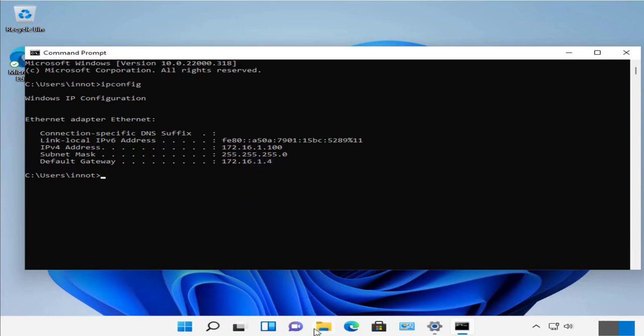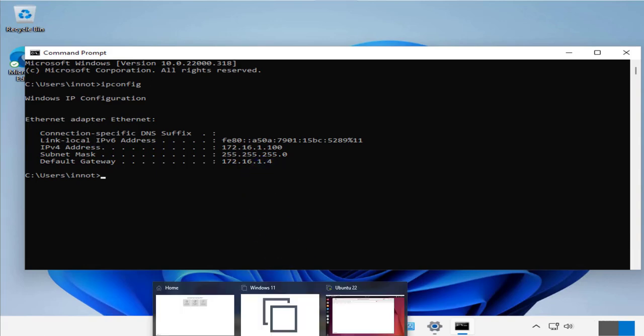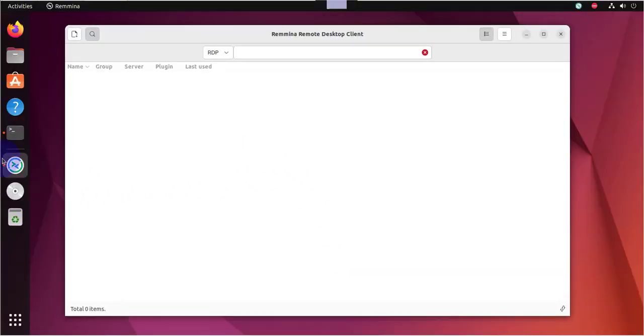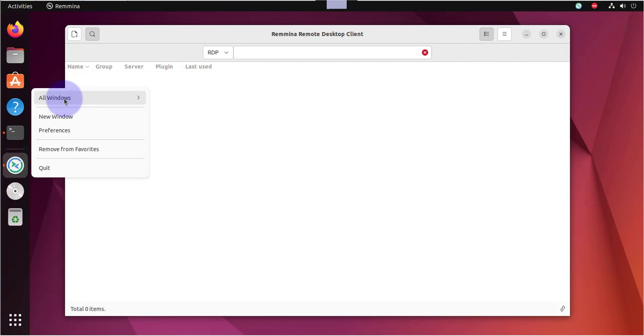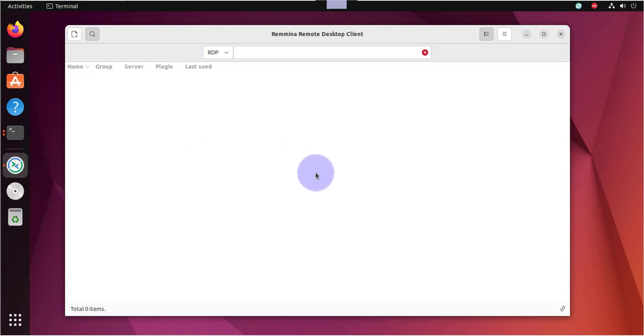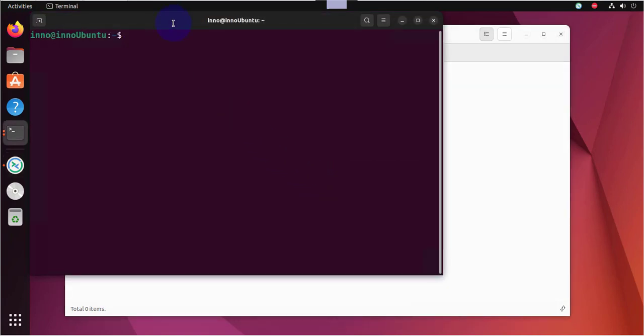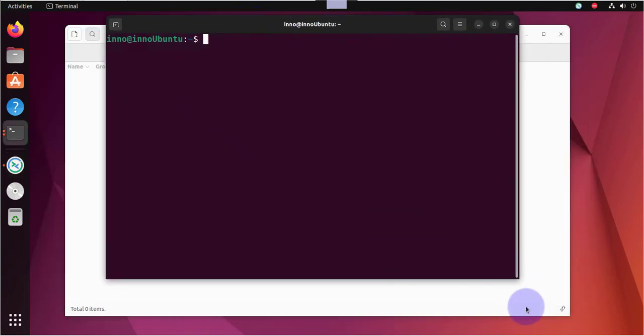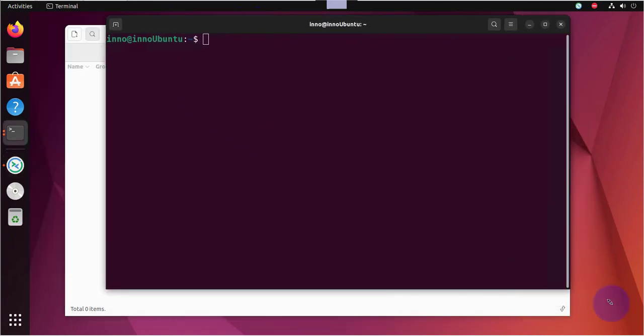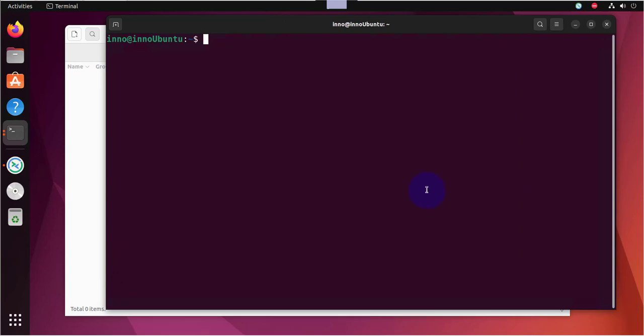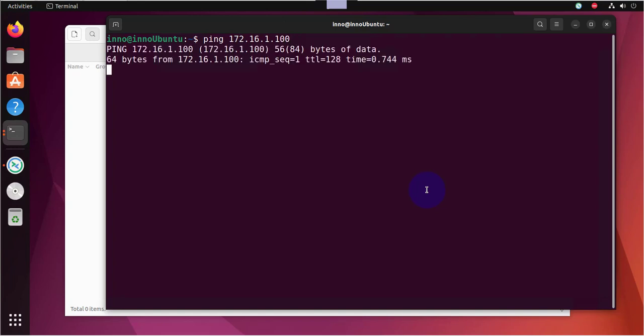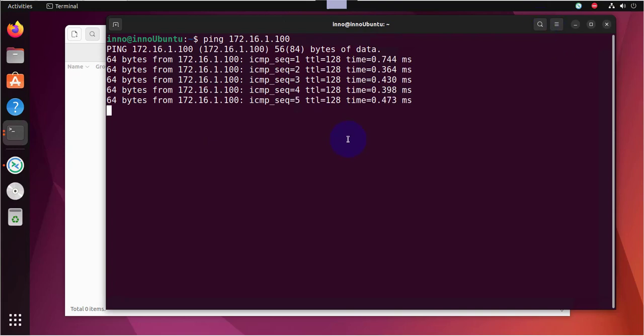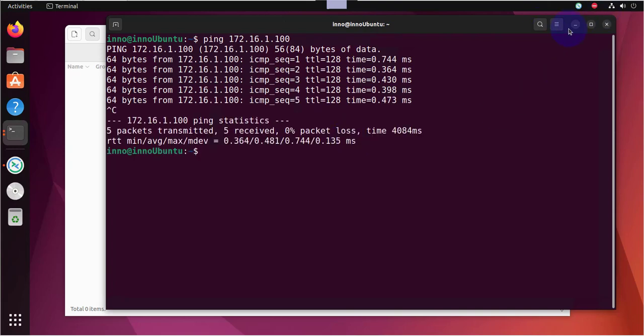So we'll go back to the Ubuntu machine. And let's open a terminal. I'll make sure we can ping that remote device. So let's ping 172.16.1.100. And we're able to ping it. Control C.